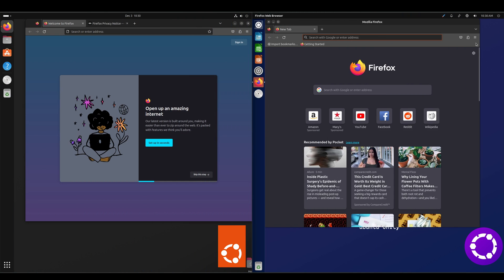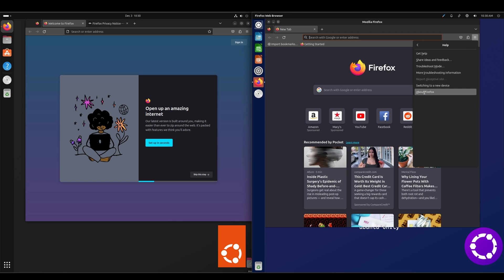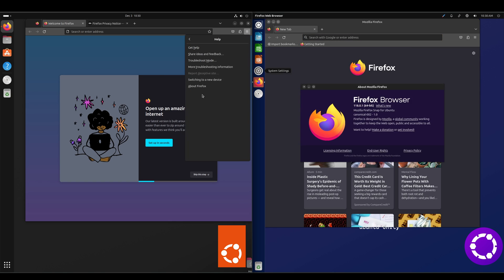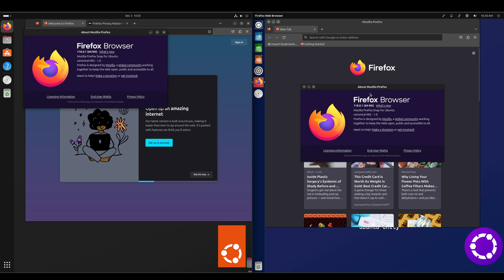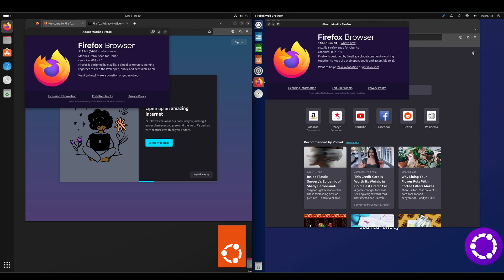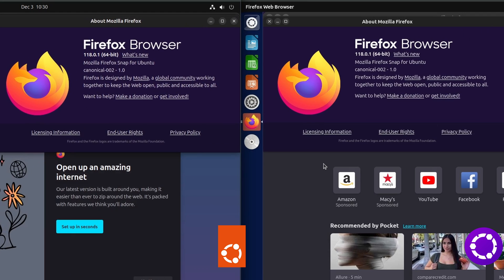Let's take a look at what Firefox version we've got — let's go Help > About. We are running 118.0.1, and those are both the Snap version for Ubuntu.